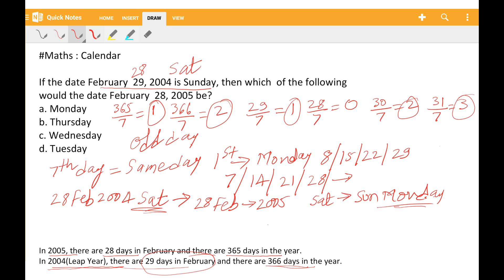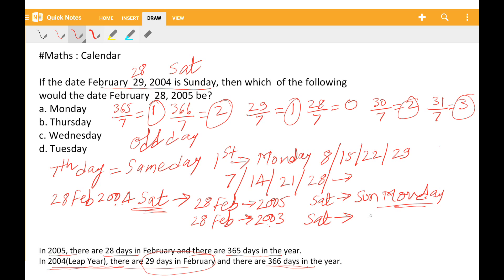If I have to find February 28, 2003, then we go back from 2004. Going from 2004 to 2003, we go back 1 day. So from Sunday, going back 1 day: Saturday, then Friday.